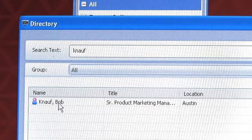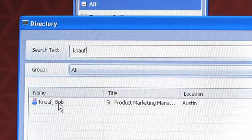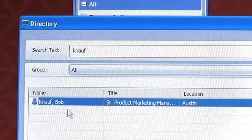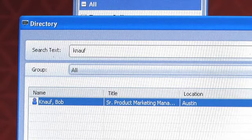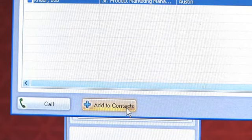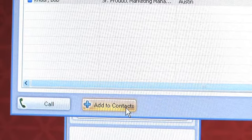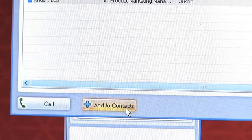I've seen that Bob has shown up in the directory, and in this case, I'm going to add Bob to my contact list because he's one of my colleagues and I call him a lot.